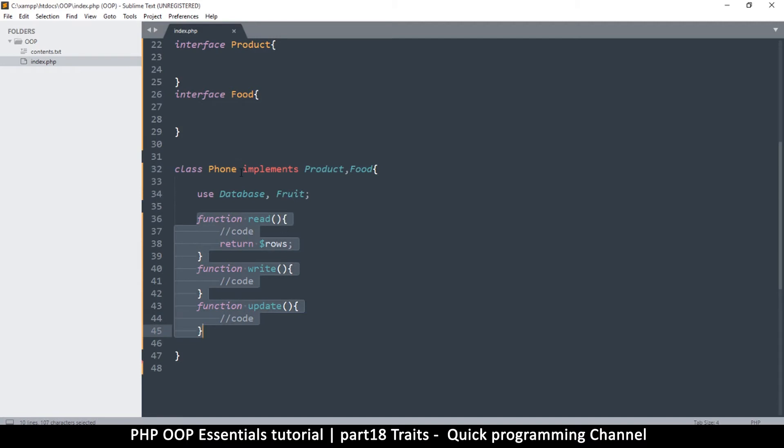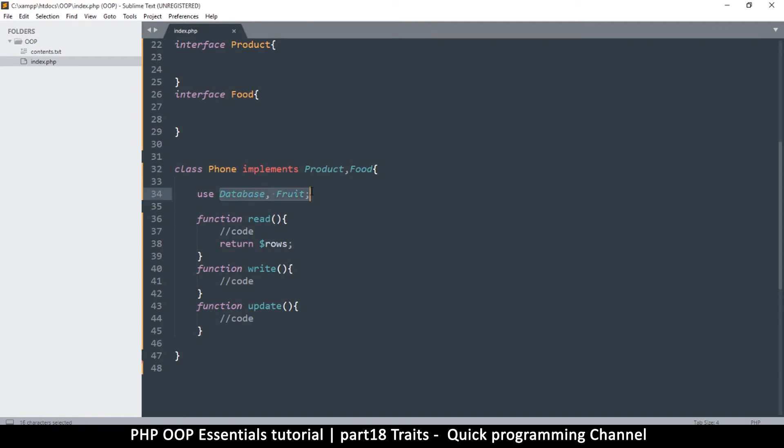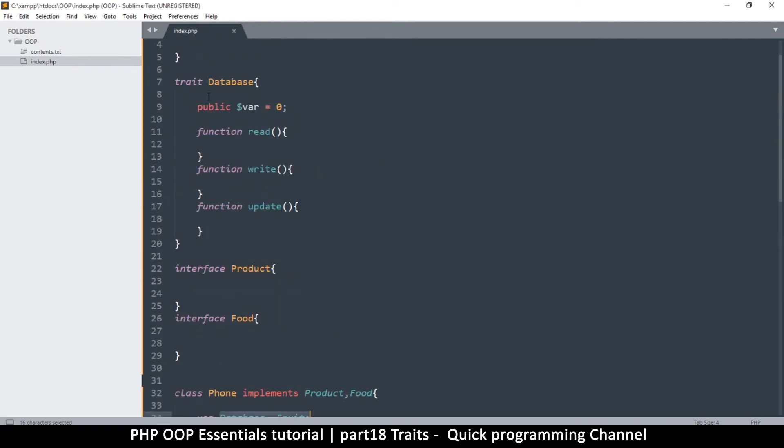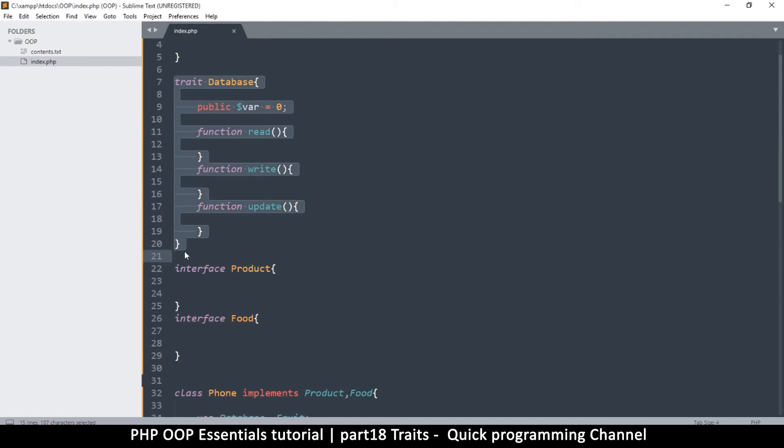So what your takeaway should be here is that interfaces and traits are specifically used to enhance the inheritance process from classes, because classes are limited. You can only inherit from one class at a time, but with interfaces and traits you can inherit from more than one.